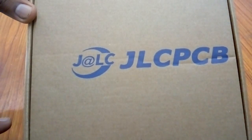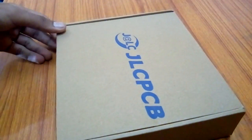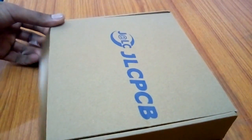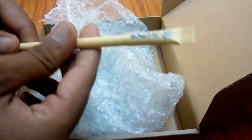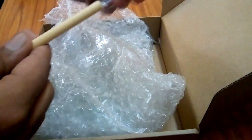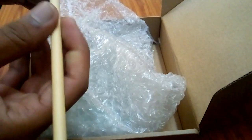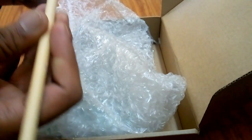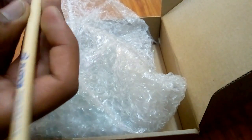This is the main PCB box provided by jlcpcb. After opening it, I got a nice pen and 10 PCB layouts which I sent them.